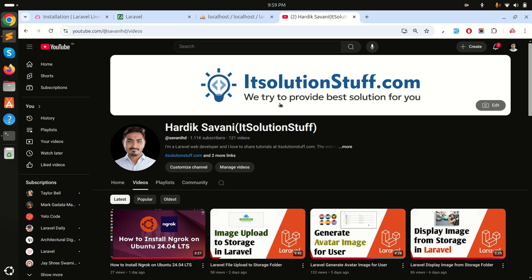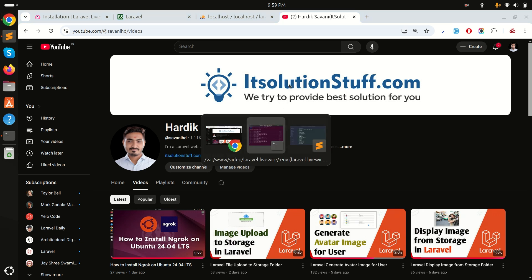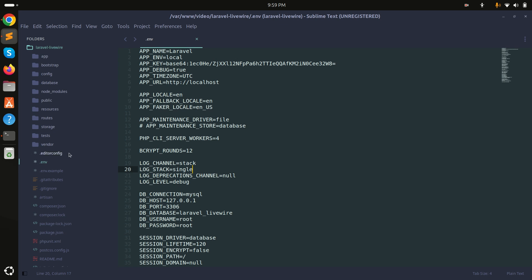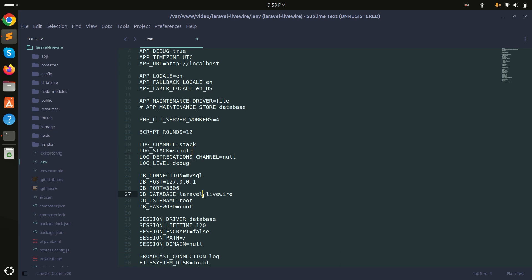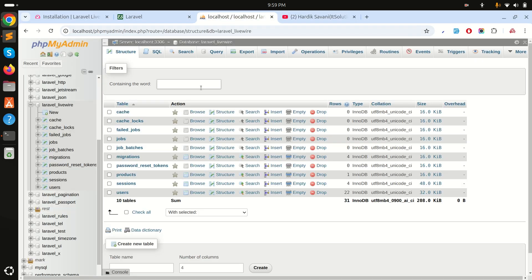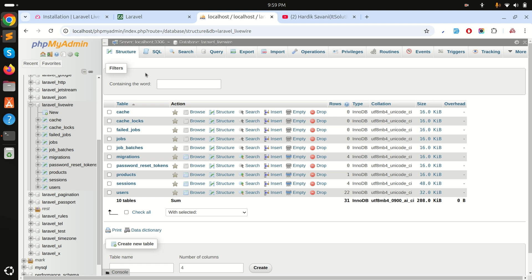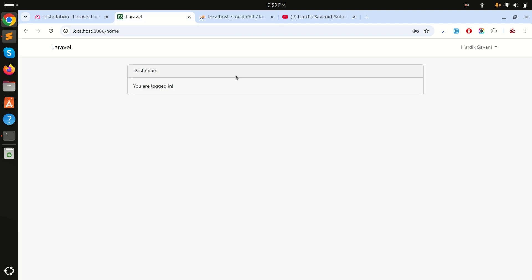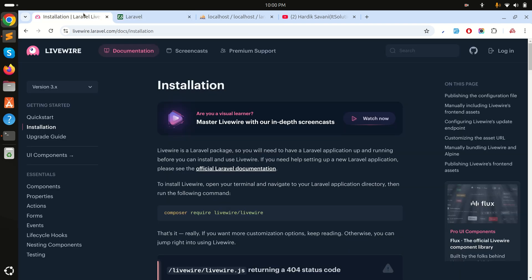In this video we will learn how to install and set up Livewire in a Laravel application. I already have a fresh Laravel application downloaded and the database set up. I also installed Laravel UI, so there is a Bootstrap authentication and theme integration using Bootstrap.